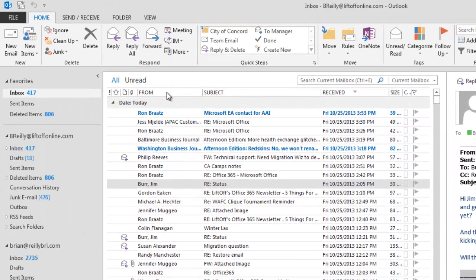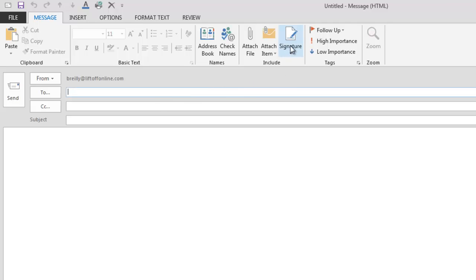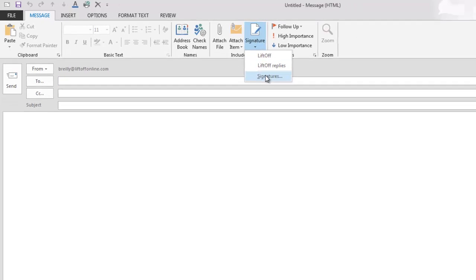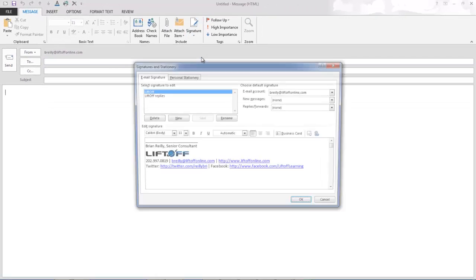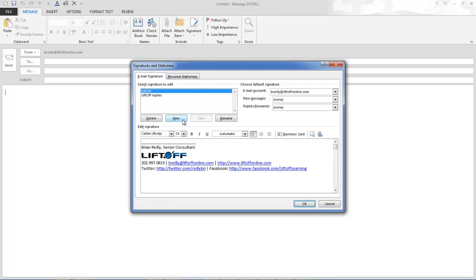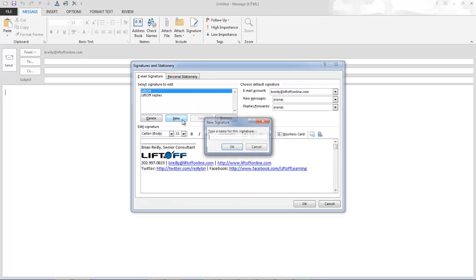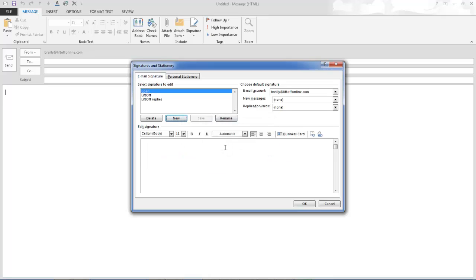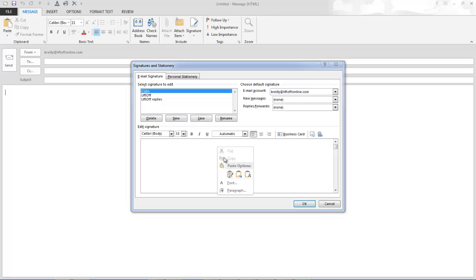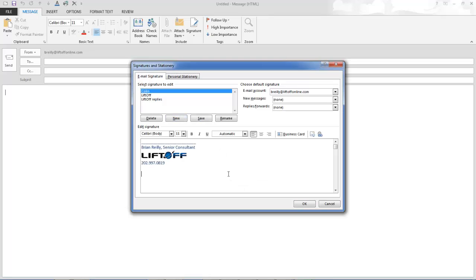I'm going to copy it, head over to New Email, click on Signature, click on Signatures, click on New, and I'll use the name Colin for this. I'm going to paste it and customize it to make it your own.